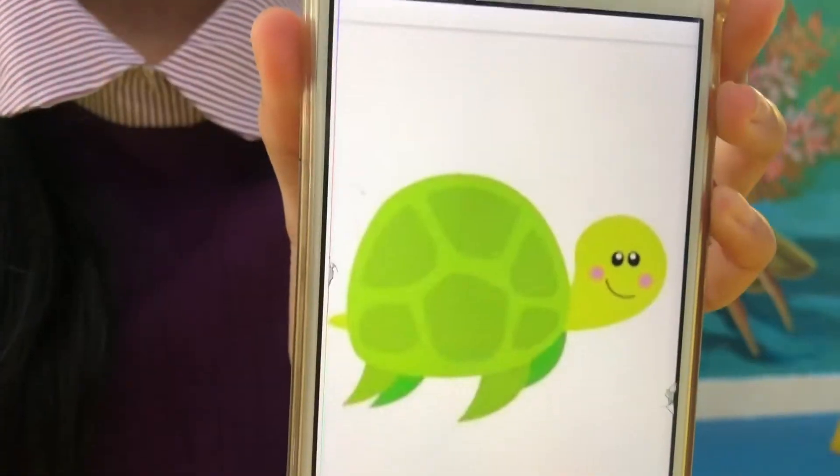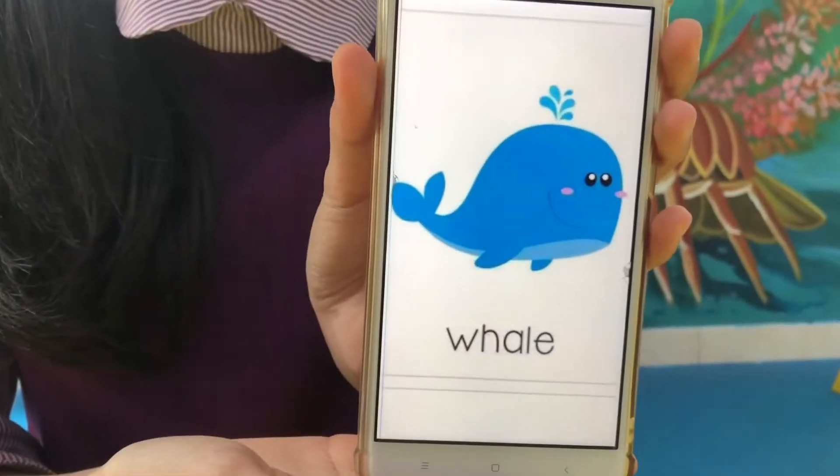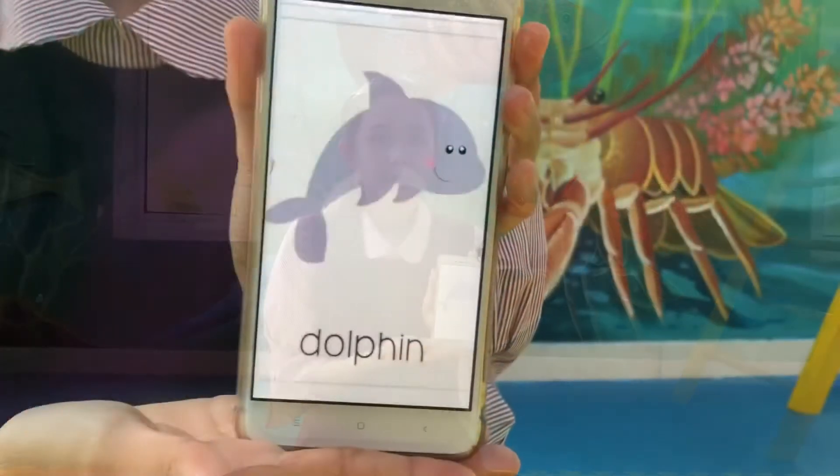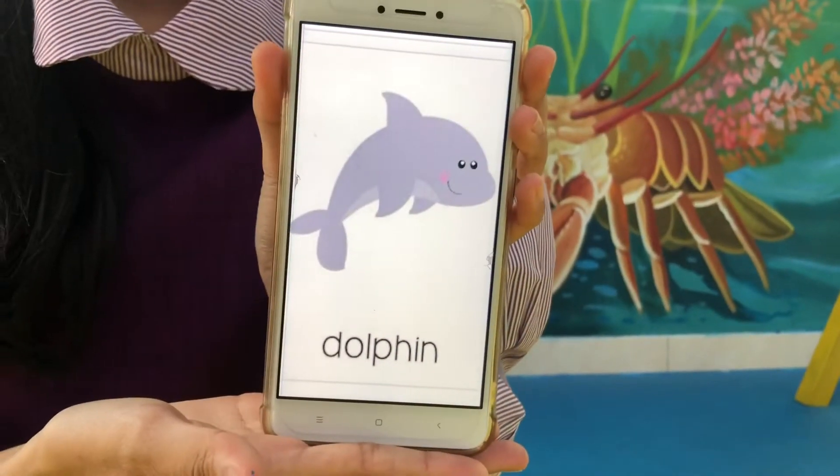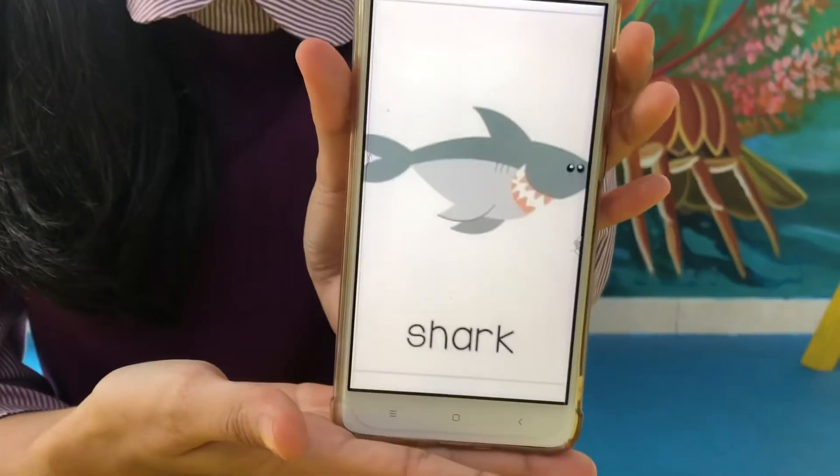The next is turtle. Whale. Dolphin. And the last is shark.